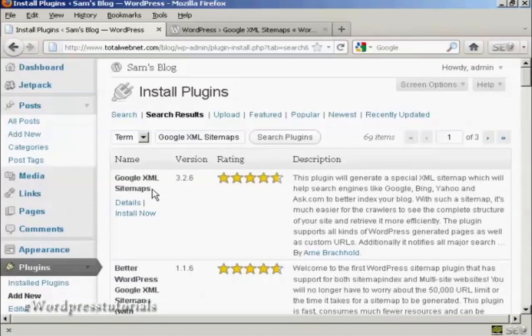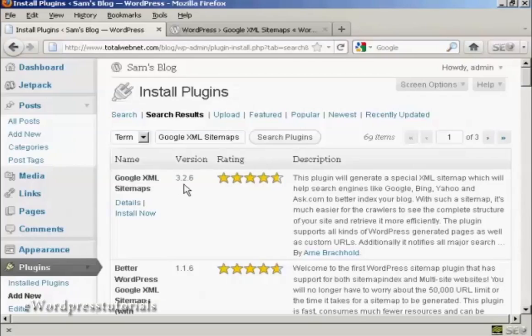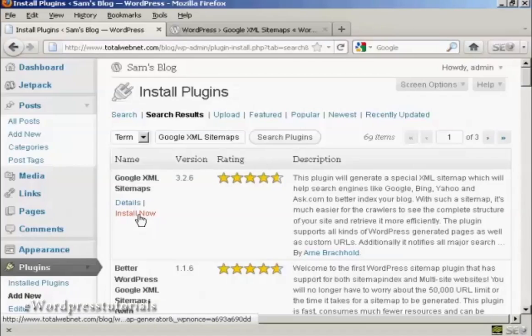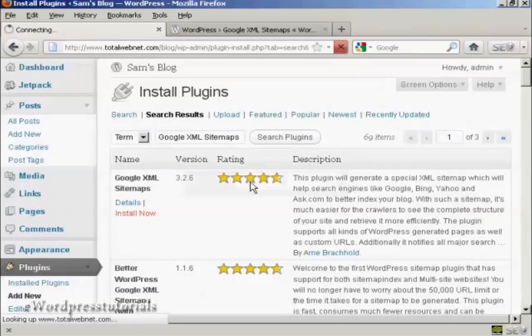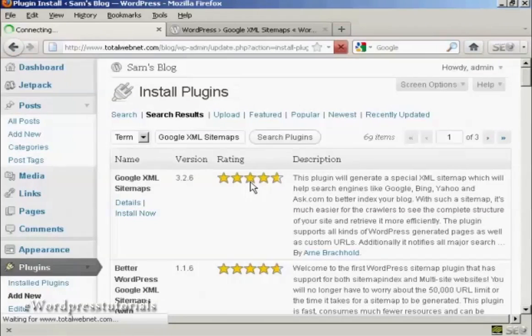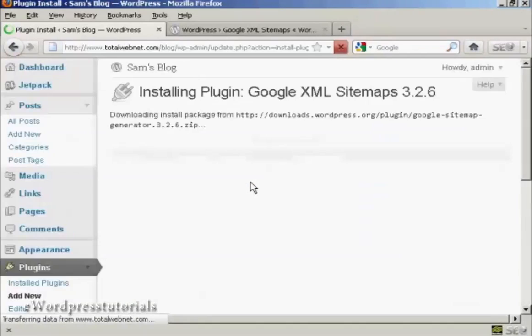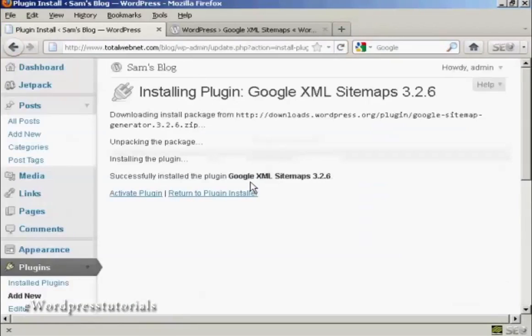And this is the one that we want. At the time that I'm recording this video it's version 3.2.6. And click here on install now. And click on OK. And there we go. It's installed.